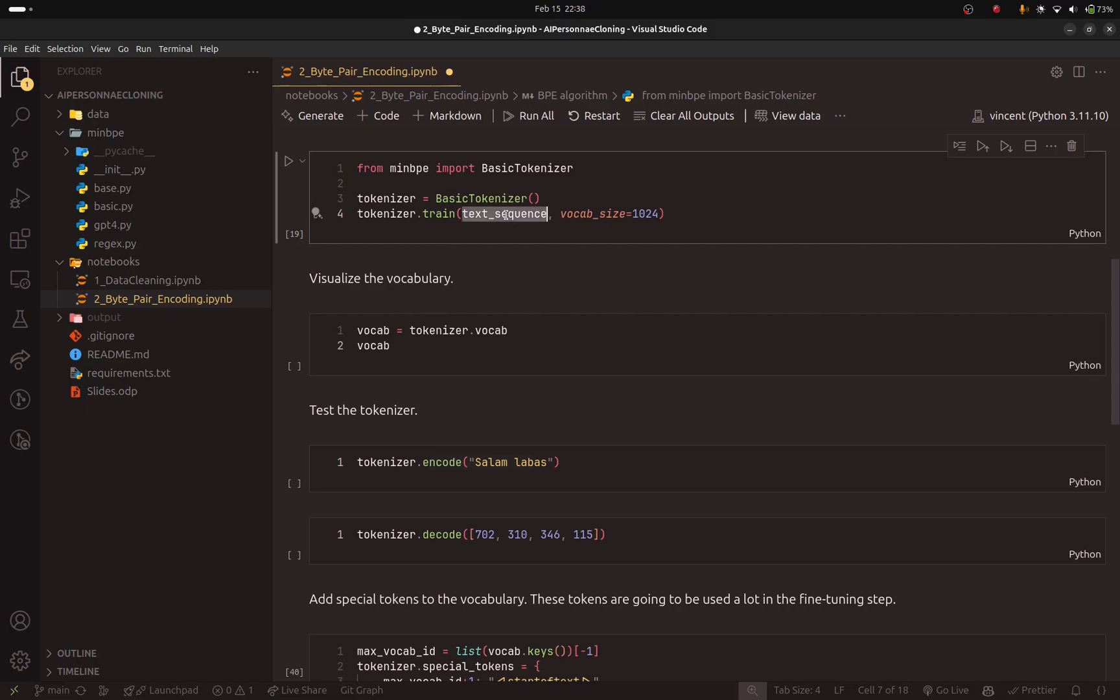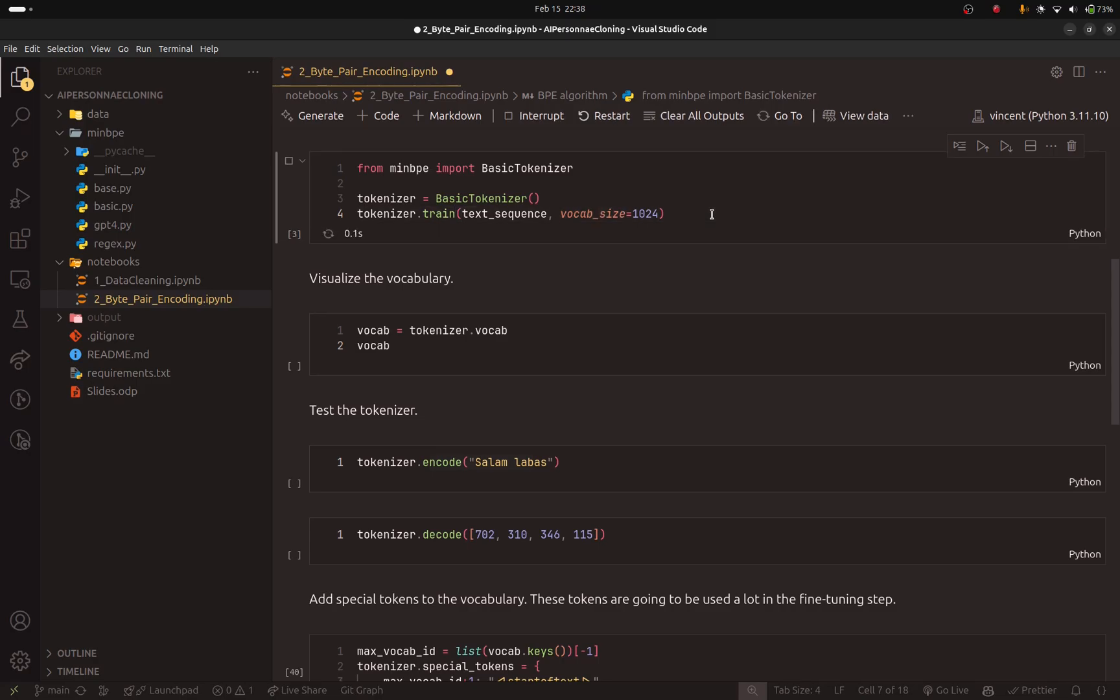And the vocabulary size. This is what I said in the slides. You can configure the BPE algorithm to give you an exact vocabulary size. It's not like using words or character level encoders. This one, you can customize it however you like.